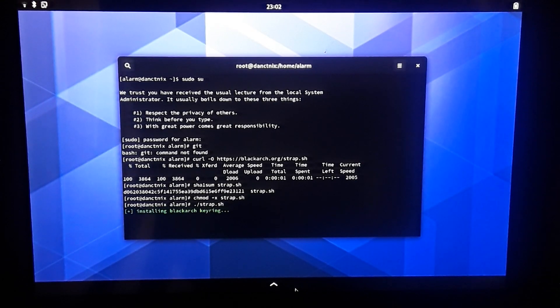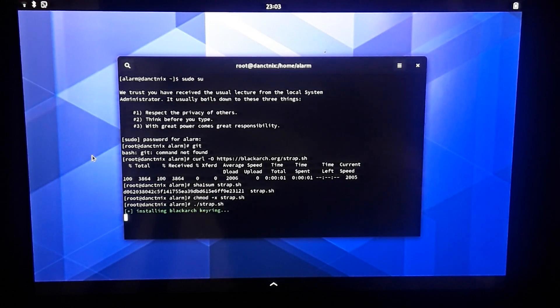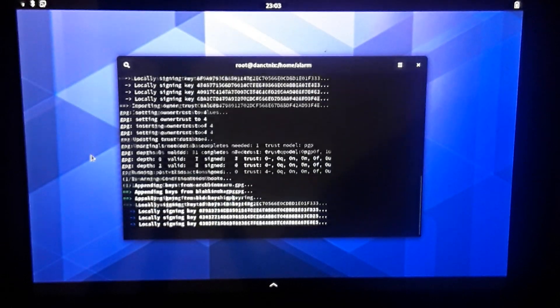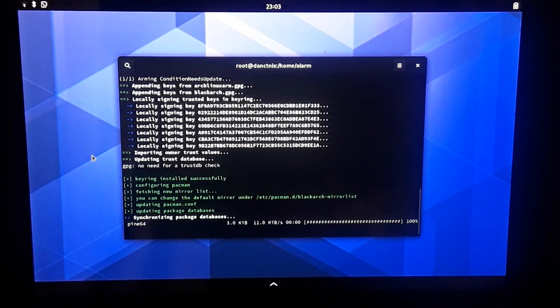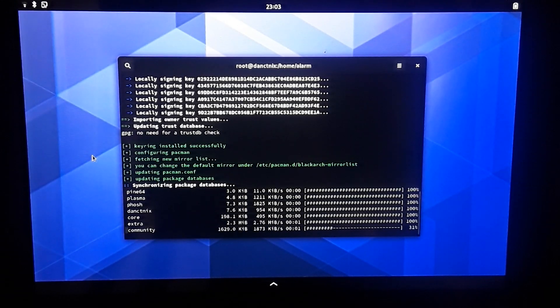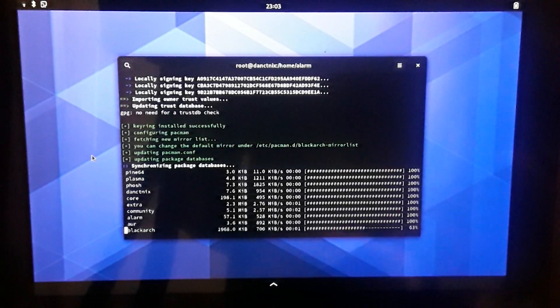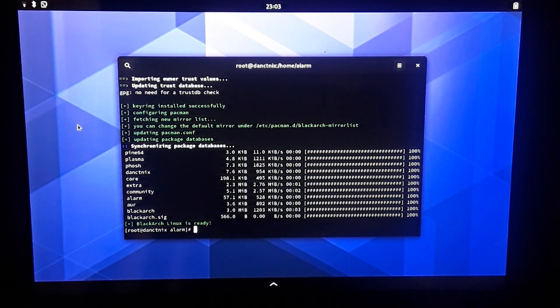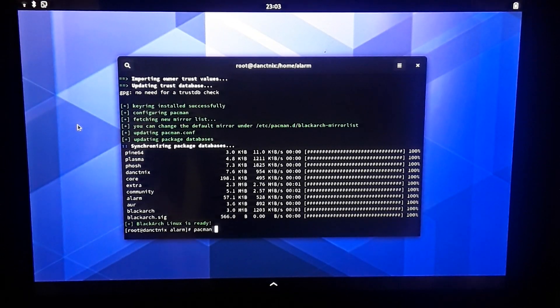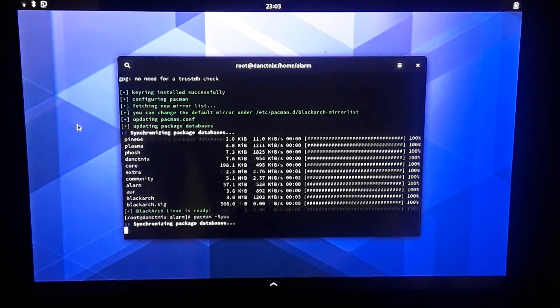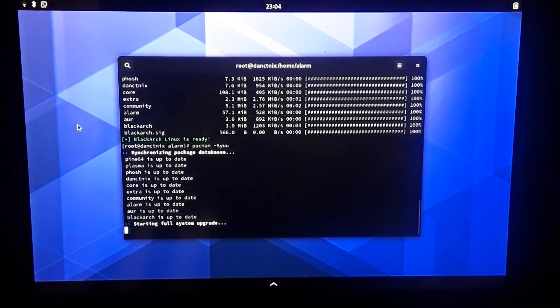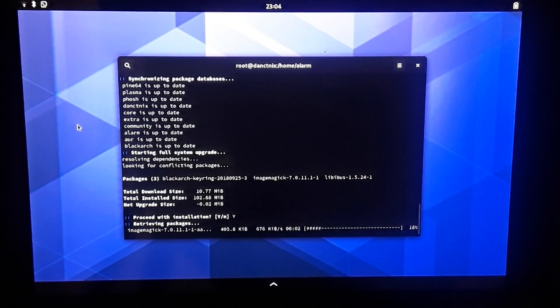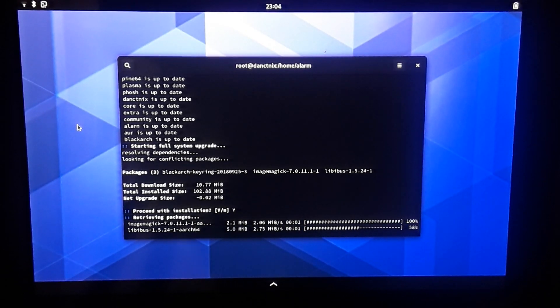It is installing the BlackArch keyring for us. It's now synchronizing the package database using both the Arch repositories and the BlackArch repositories. Let's go ahead and update everything so we can install what we like.